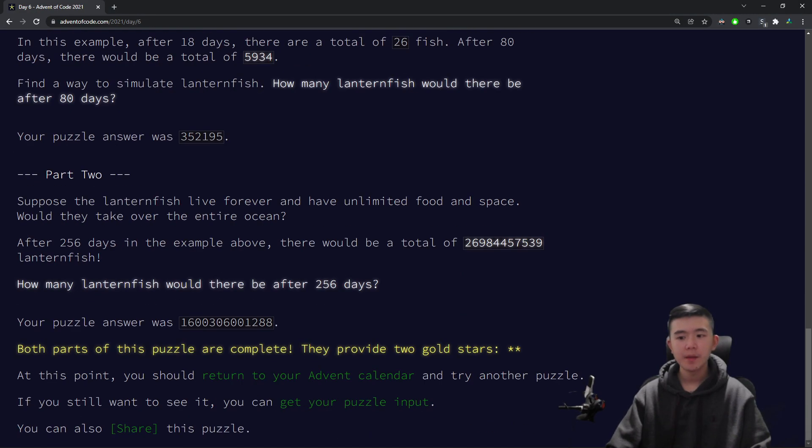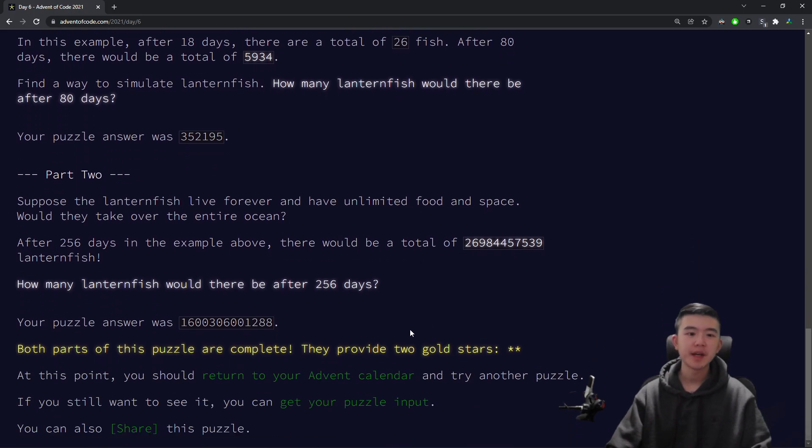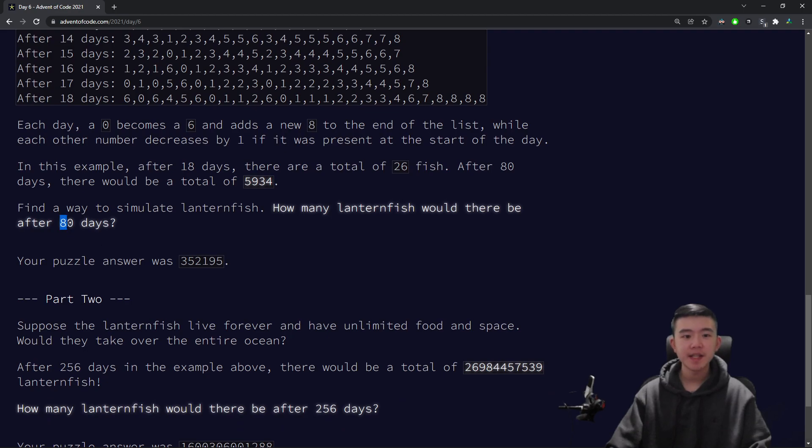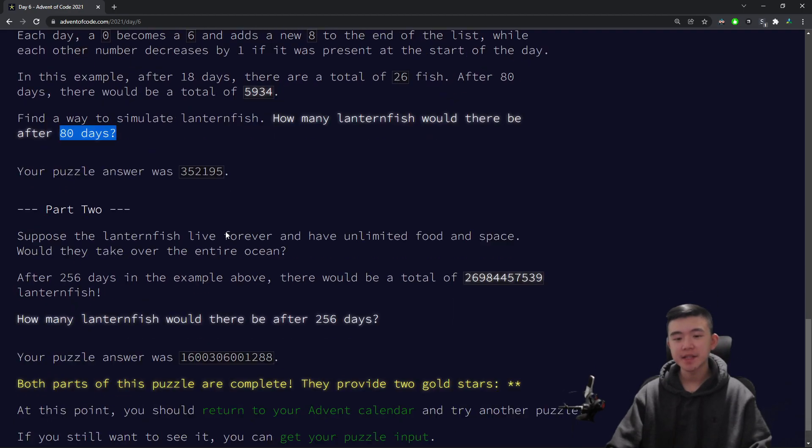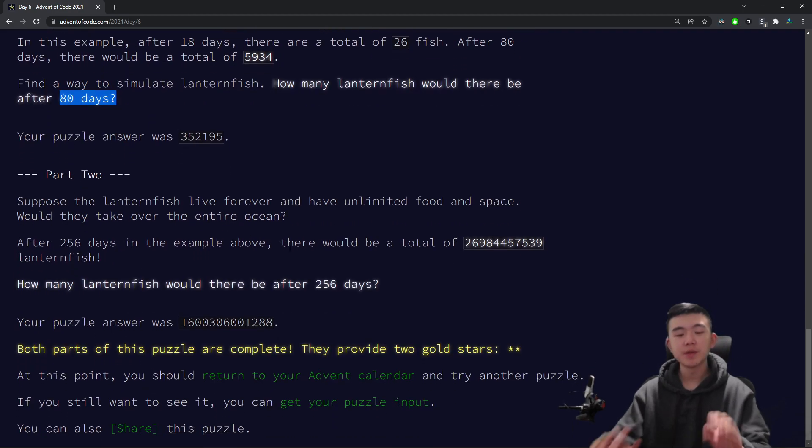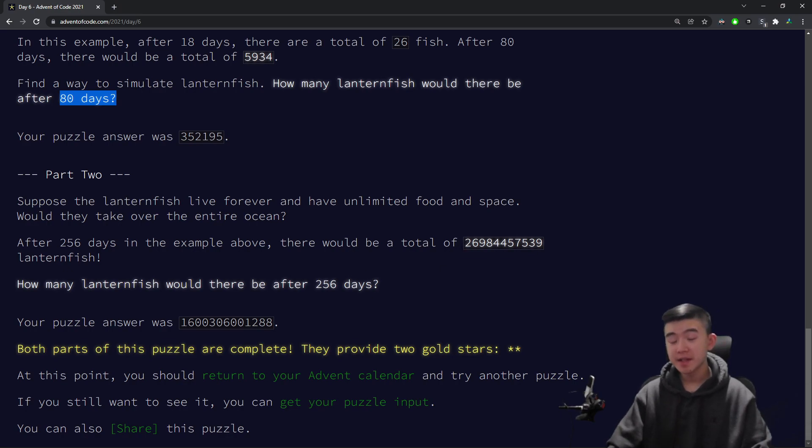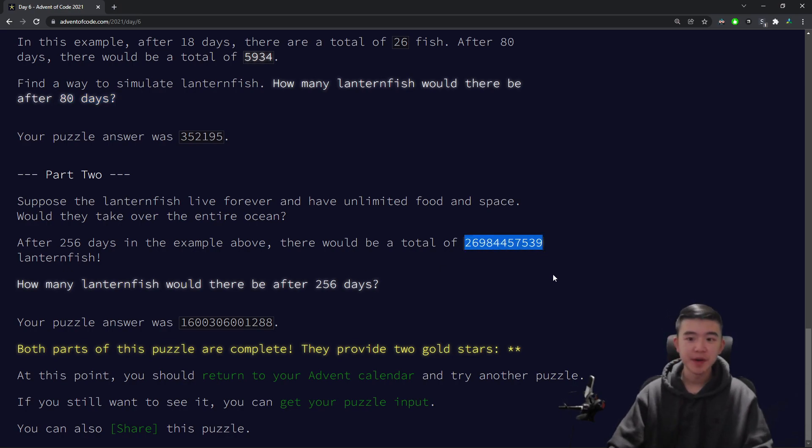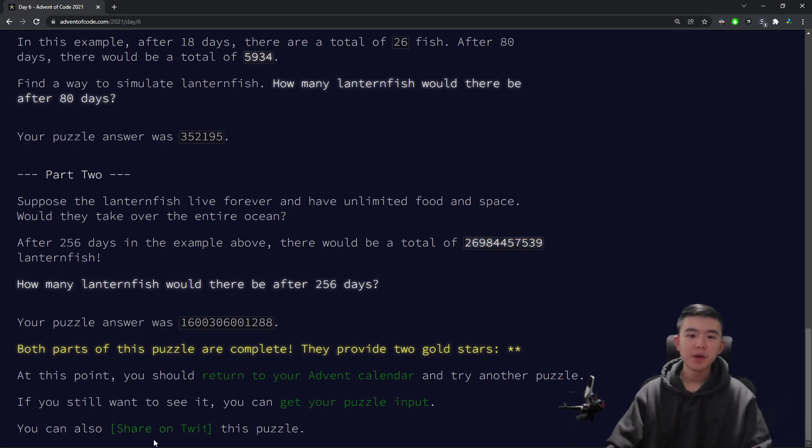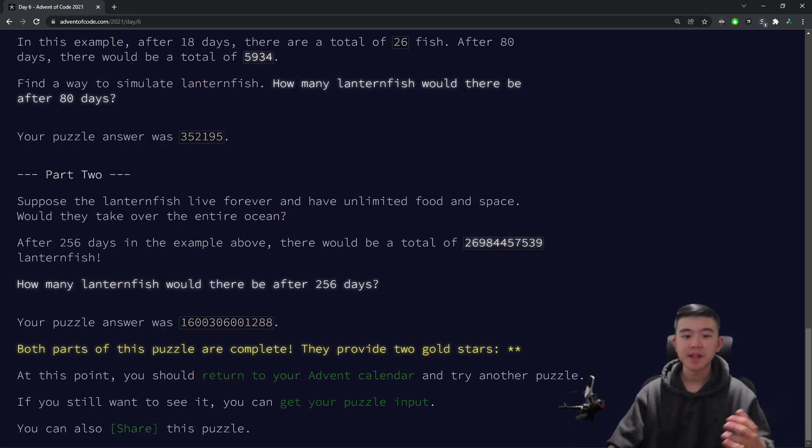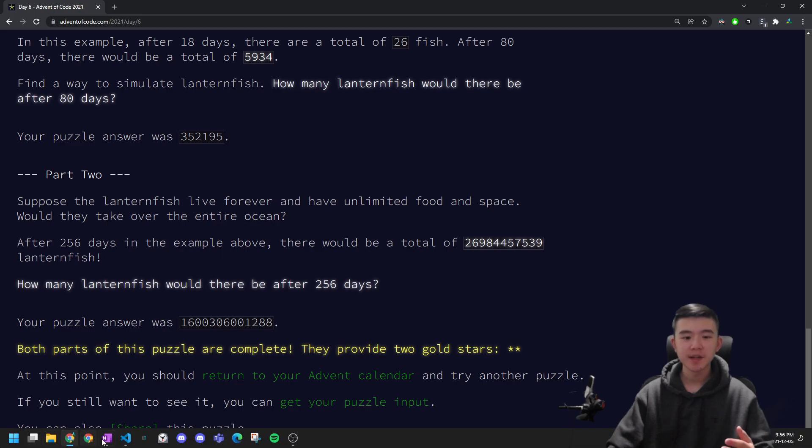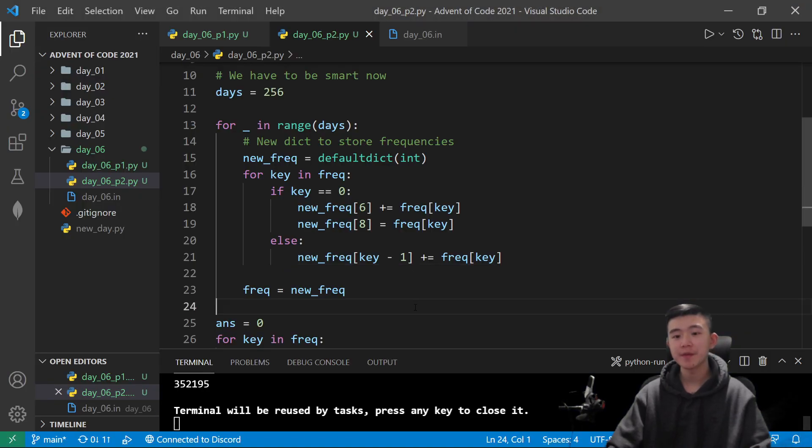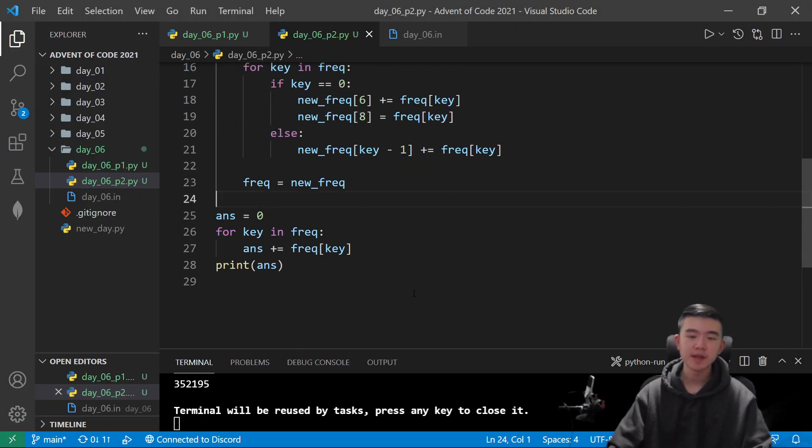But then for part 2, we actually have to be a little bit smarter, because part 2 is just extending upon this idea. Instead of doing 80 days of simulation, we do 256 days of simulation. And even in this example, the numbers can get pretty large. This number is 26 billion or something. Obviously, creating a list of length 26 billion is going to be quite infeasible. So we have to find a better way to do this.